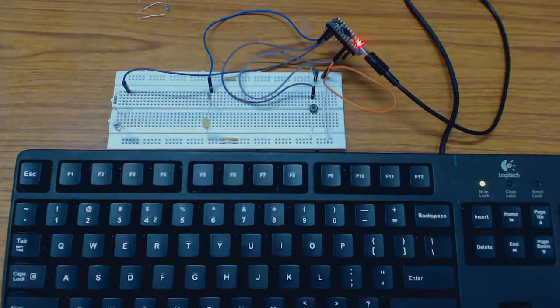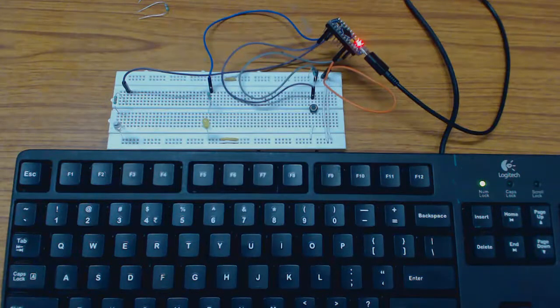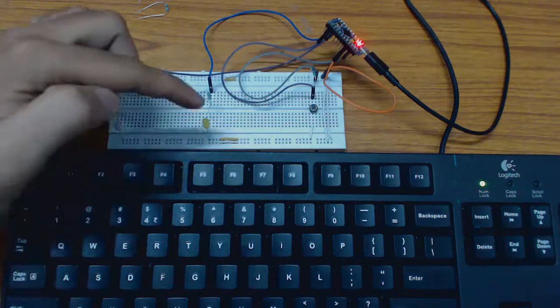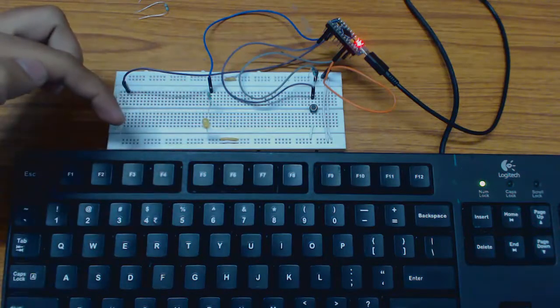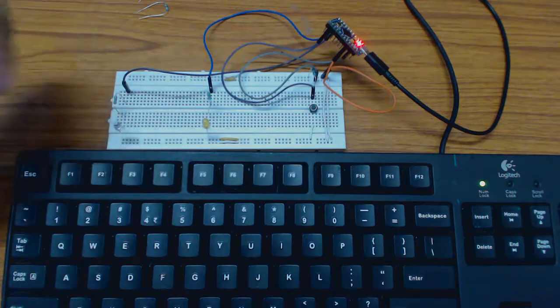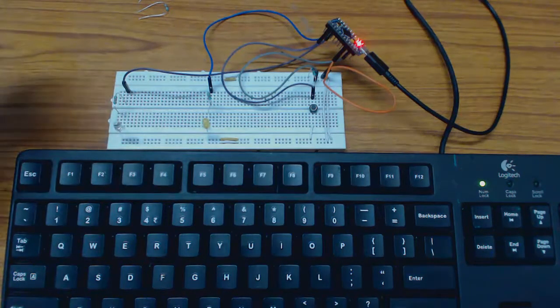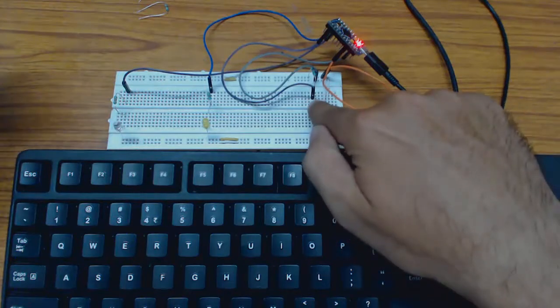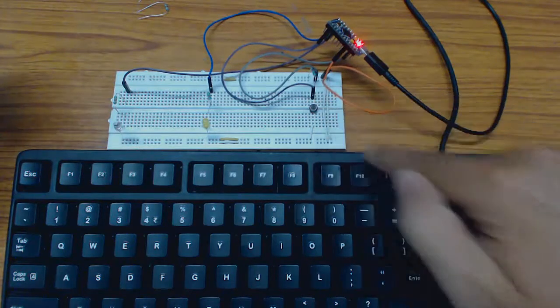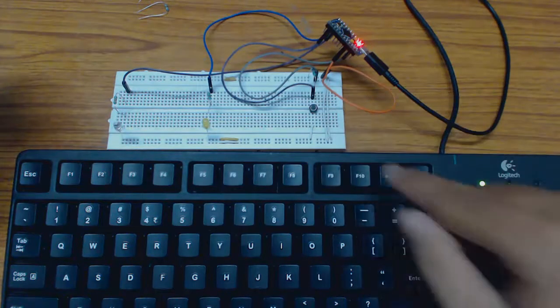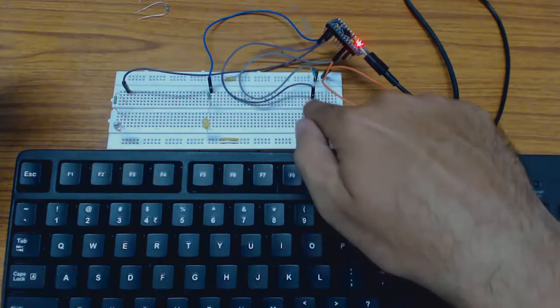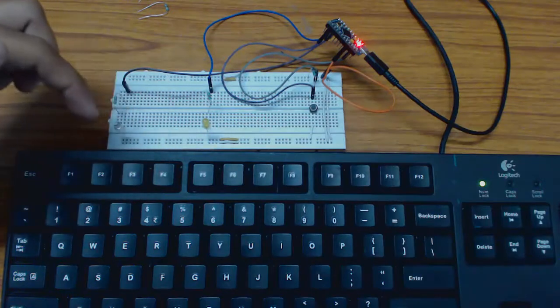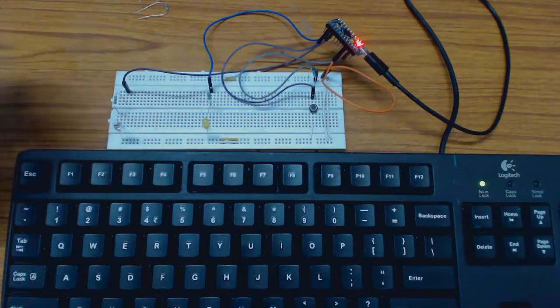This is the demonstration video for the LED status application. In this application we have two LEDs connected at device end. We have a switch button present. This switch button will be used to change the LED patterns at device end.